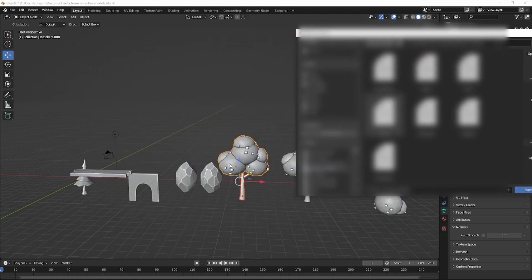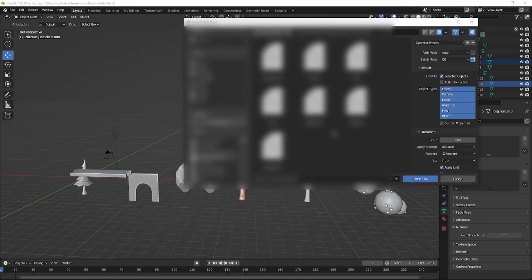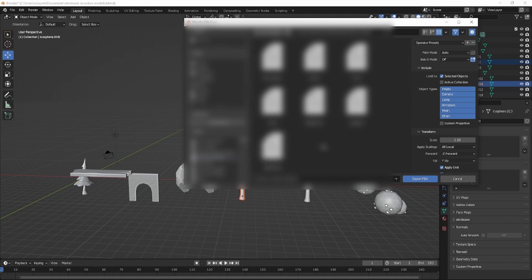The objects that you selected, it only exports those instead of all the other objects. This really helps when you're trying to import only a separate model from the rest of the models you made. Once you do that, you can type in the name of your model and click Export FBX.